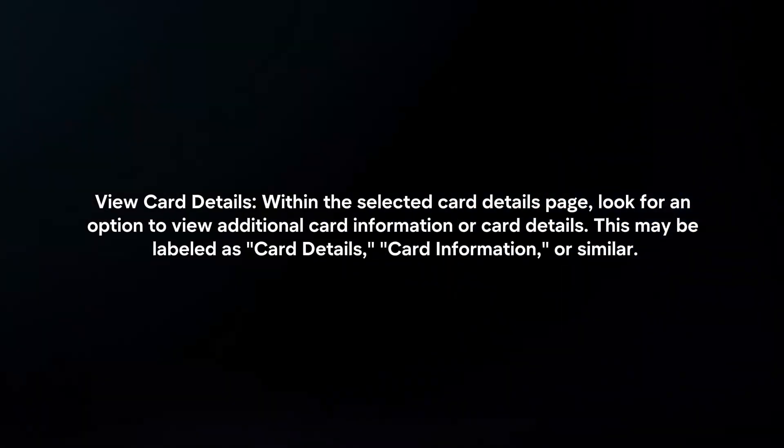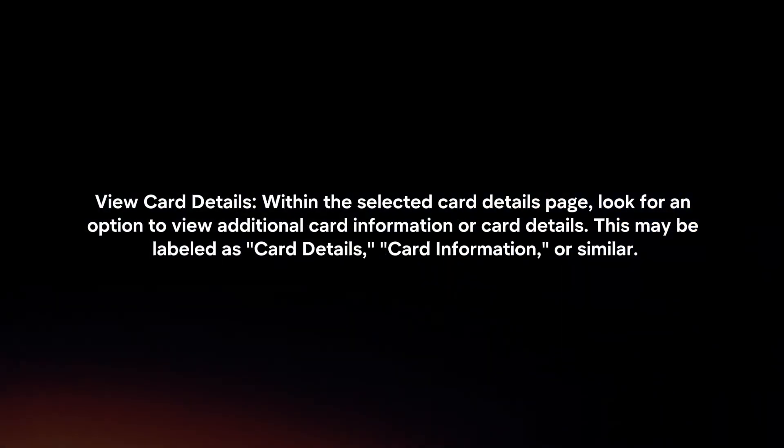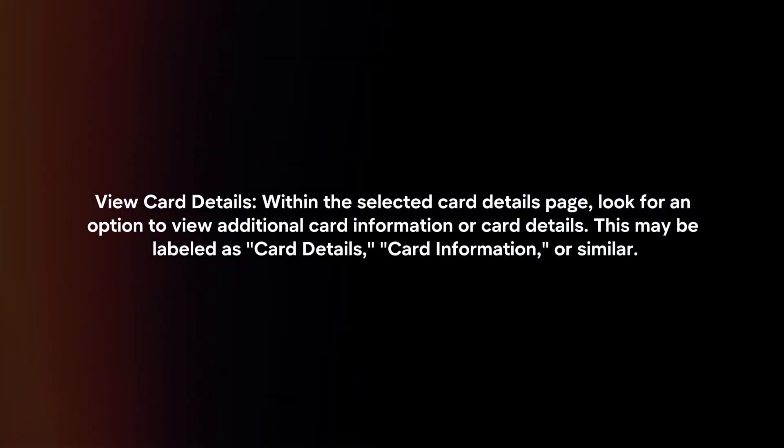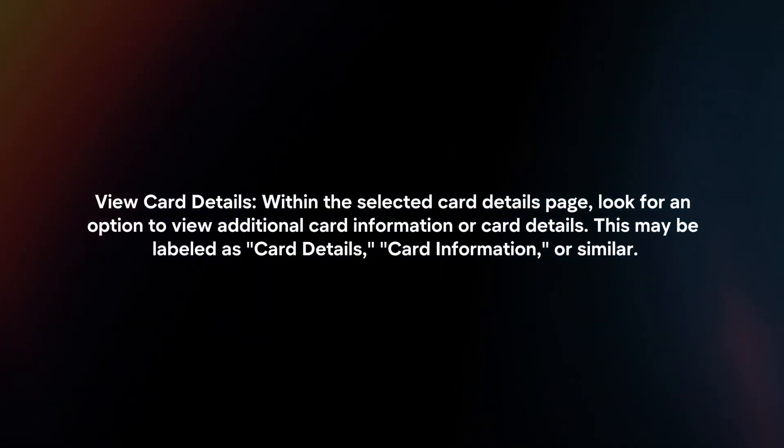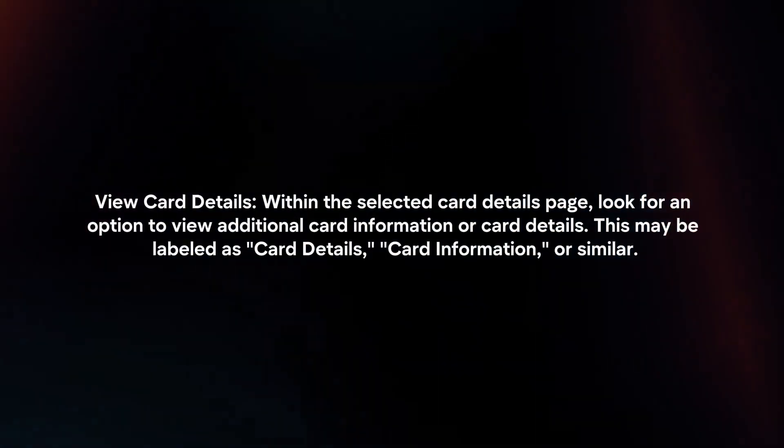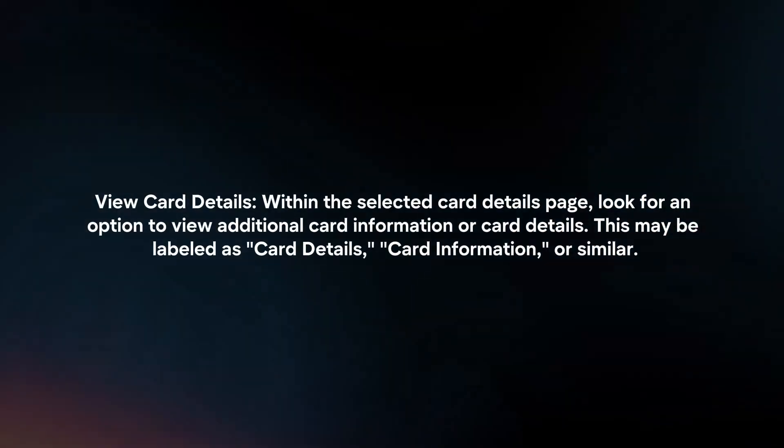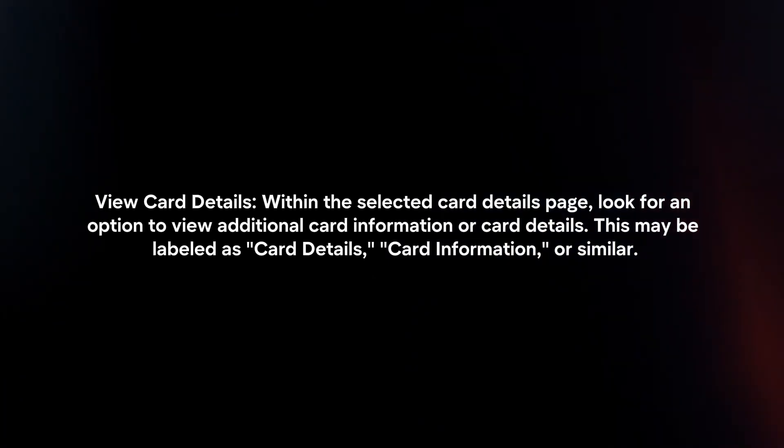View Card Details. Within the selected Card Details page, look for an option to view additional card information or card details. This may be labeled as Card Details, Card Information, or similar.